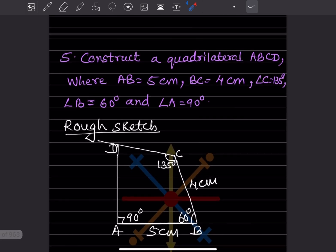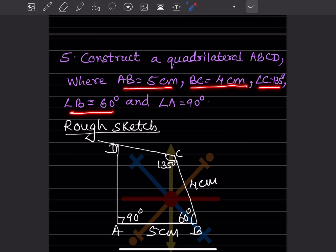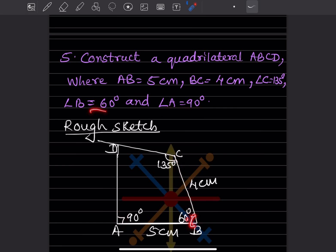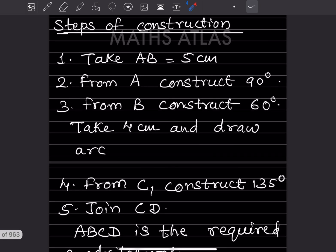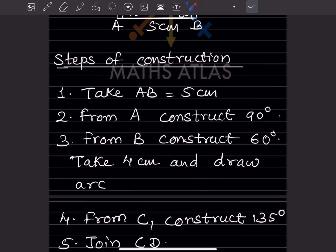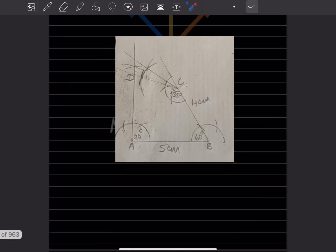The next question: construct a quadrilateral ABCD where AB is 5 centimeter, BC is 4 centimeter, angle C is 135°, angle B is 60°, and angle A is 90°. This is the rough sketch — AB is 5 cm, BC is 4 cm, angle A is 90°, angle B is 60°, and angle C is 135°. Now take AB as 5 centimeter, and from A construct a 90° angle.